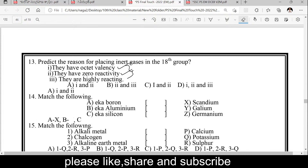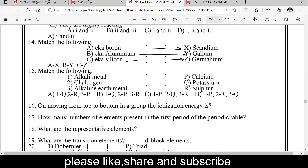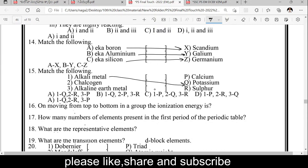Eka-Boron is Scandium; Eka-Aluminium is Gallium; Eka-Silicon is Germanium. Match the following: alkali metals, chalcogens, alkali earth metals. Alkali metal example: potassium. Chalcogen example: sulphur. Alkali earth metal example: calcium.